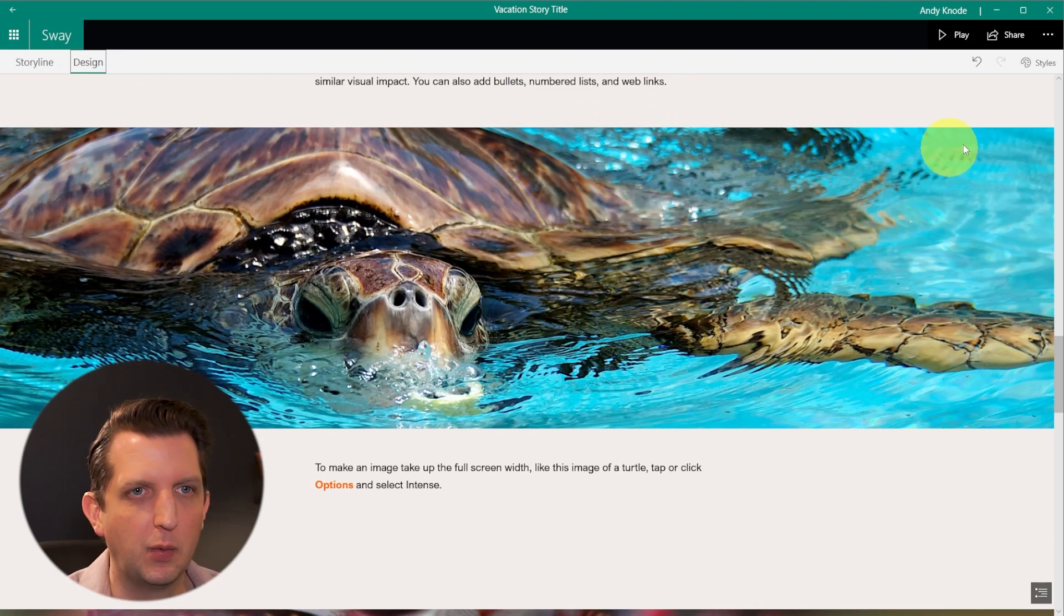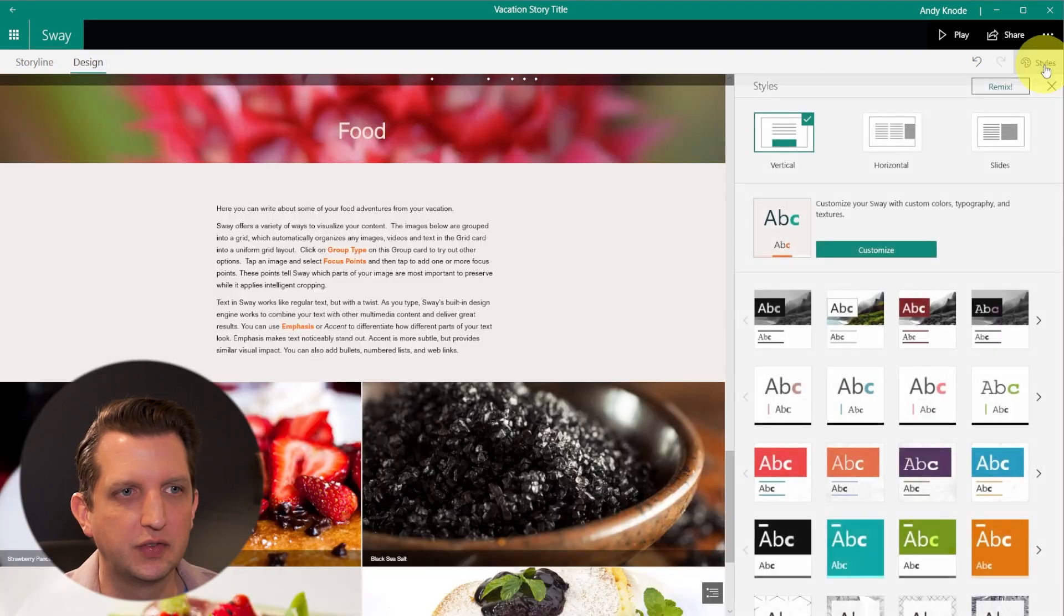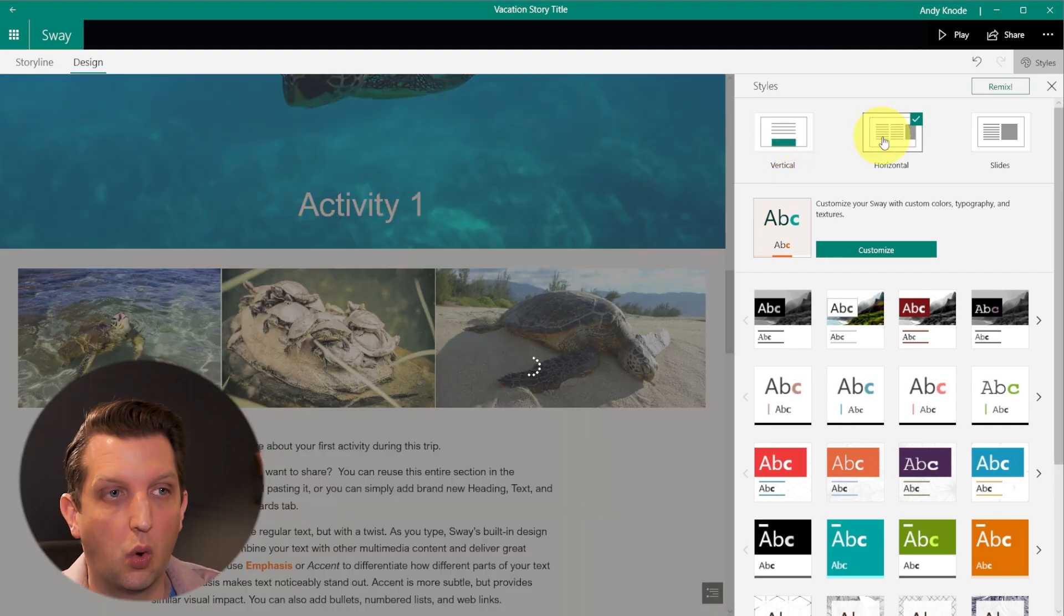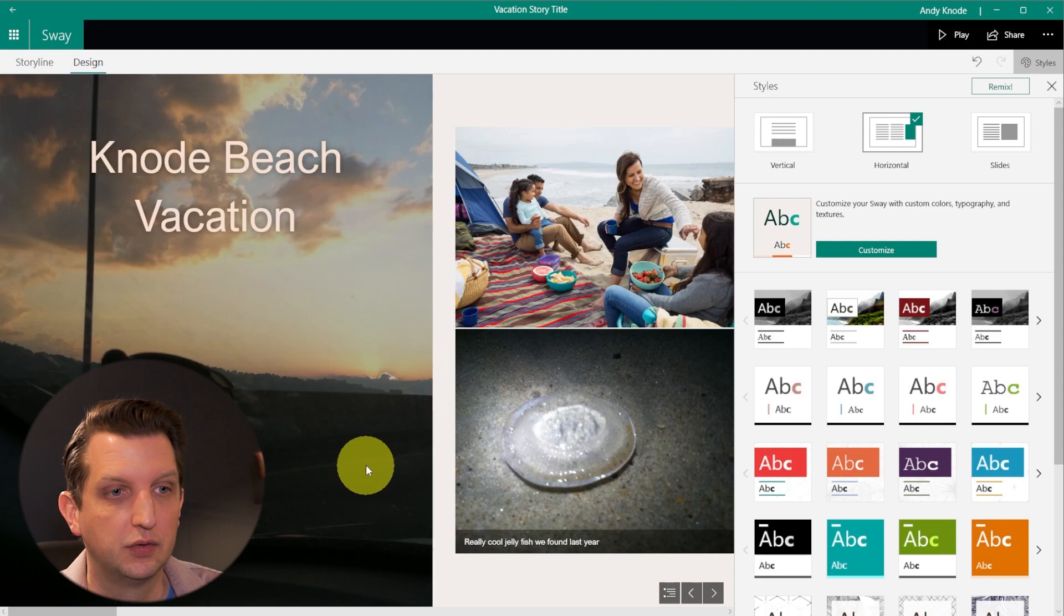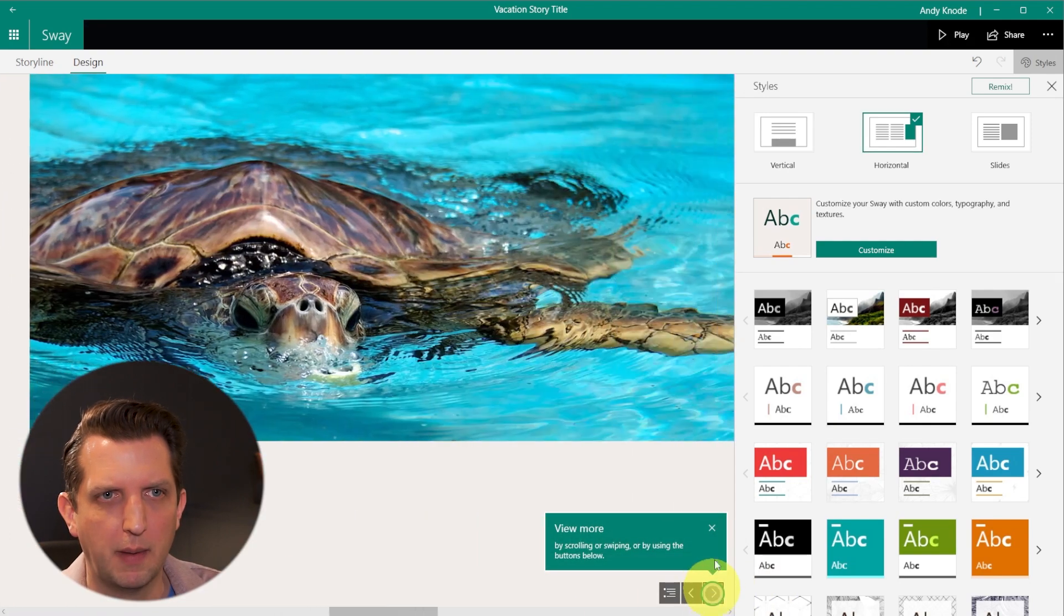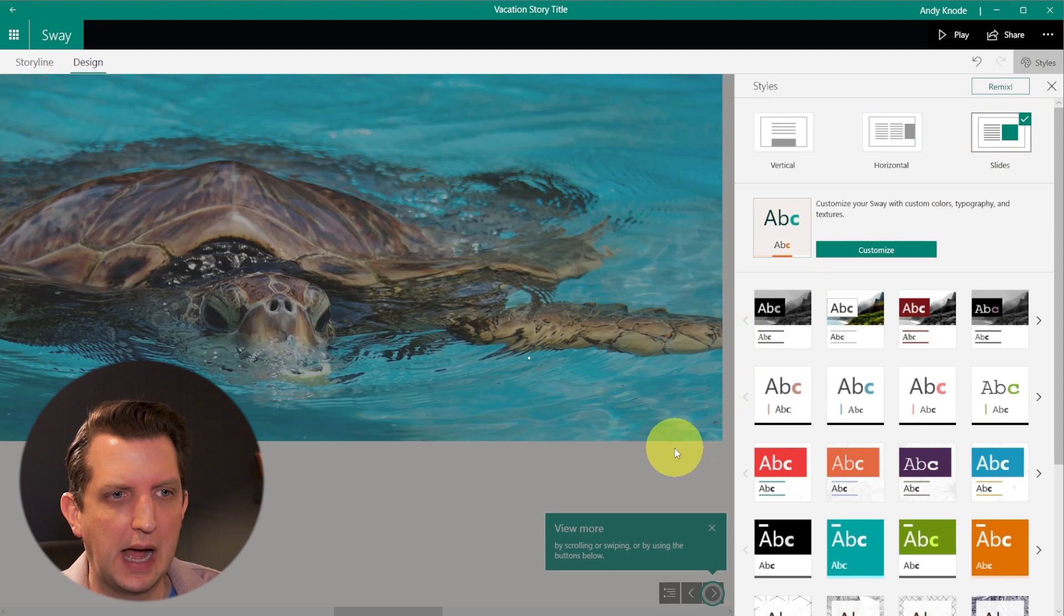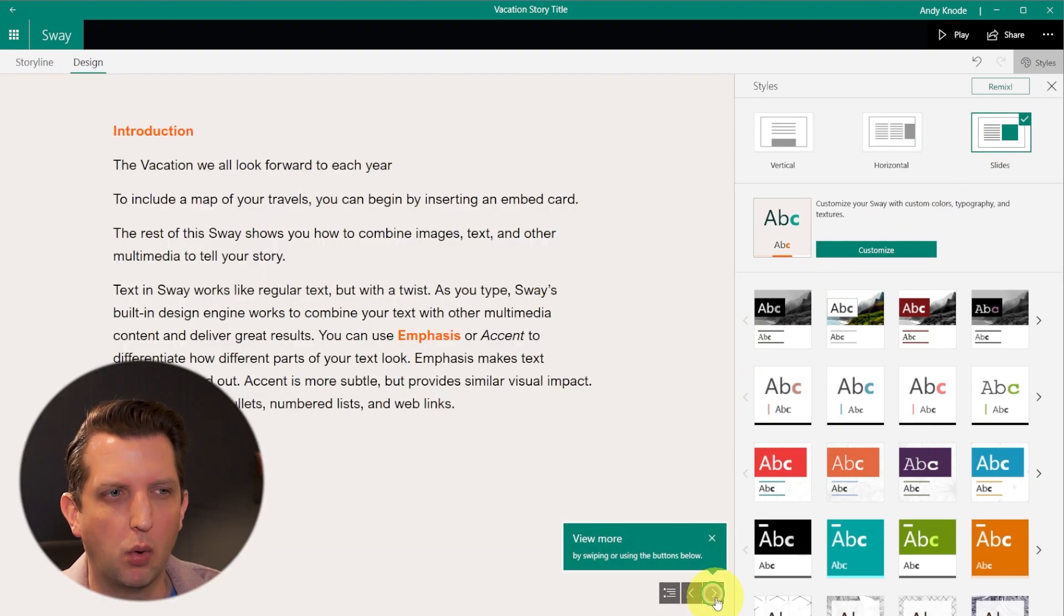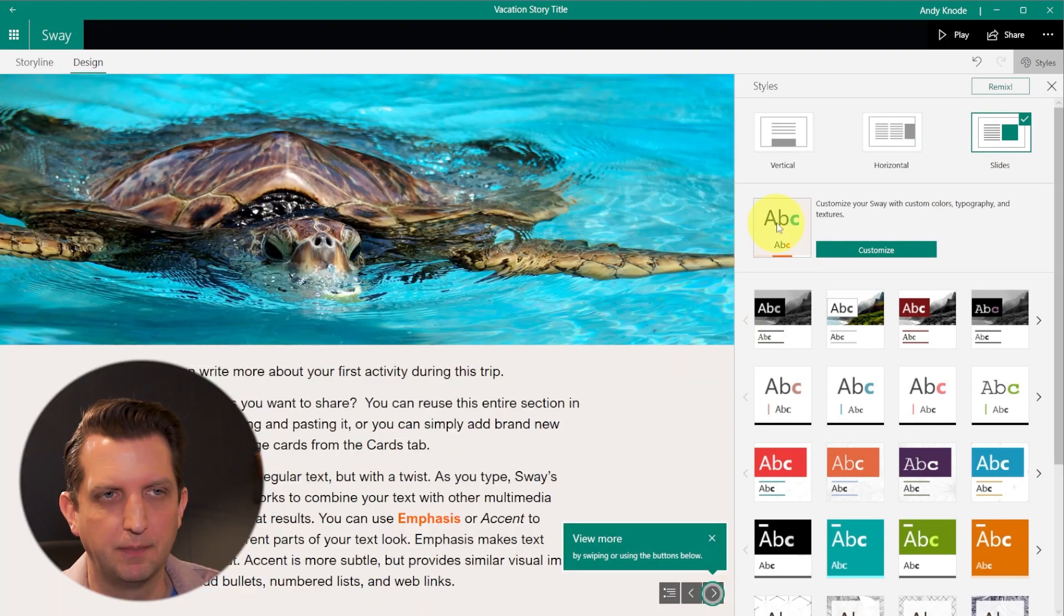And then we want to head over to the side here and go to styles. So you can change the different styles. You could do vertical, which is the one that I like, or you can go horizontal, so that it goes from side to side, more like a book sort of format. Or you can do slides, which is more like a PowerPoint sort of presentation.